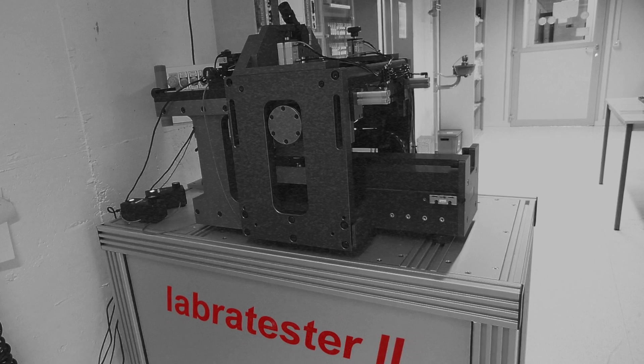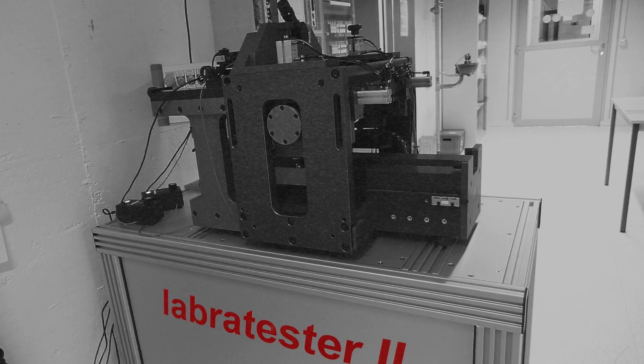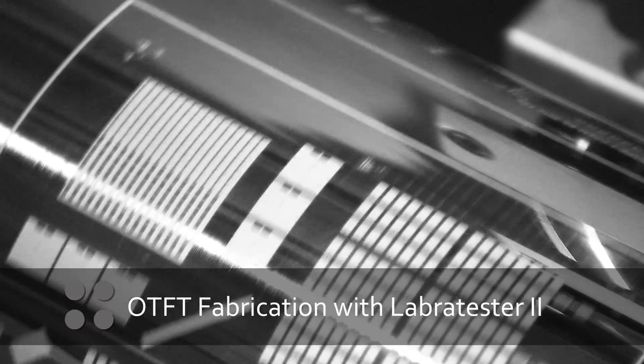The Labra Tester 2 is a high-precision graver system. CSEM supported the final development of this key lab equipment.